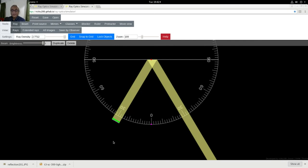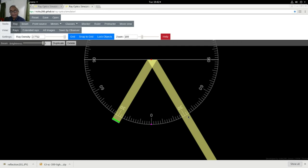Notice the angle here. The light is starting at 30 degrees and reflecting also at 30 degrees on the other side.